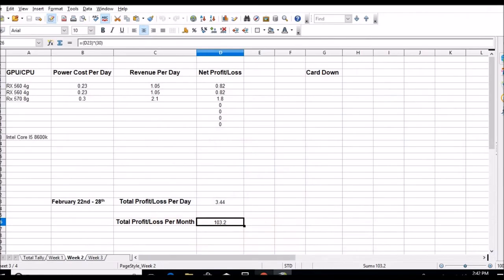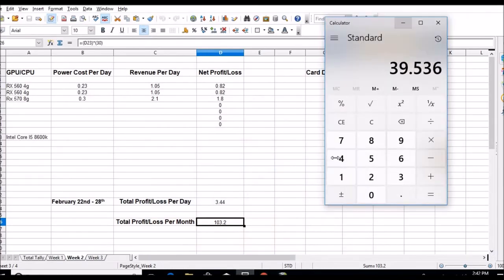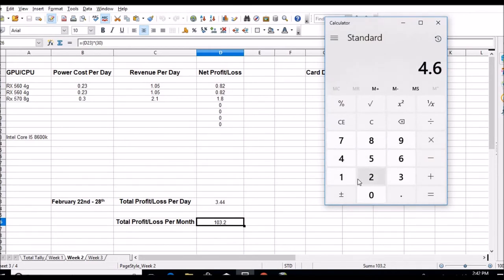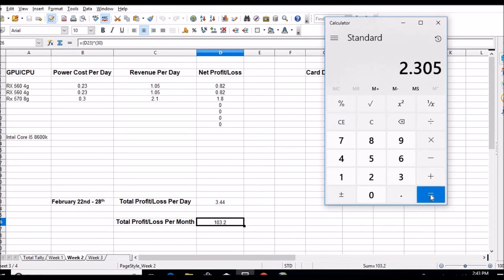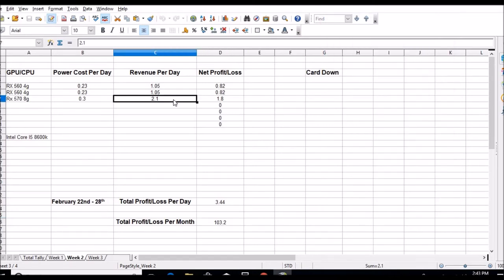Let's pull up my spreadsheet and calculator: $4.61. My 570 is doing about half the hash rate of the rig, so I'll divide this by two. The 570 is doing $2.30 right now.